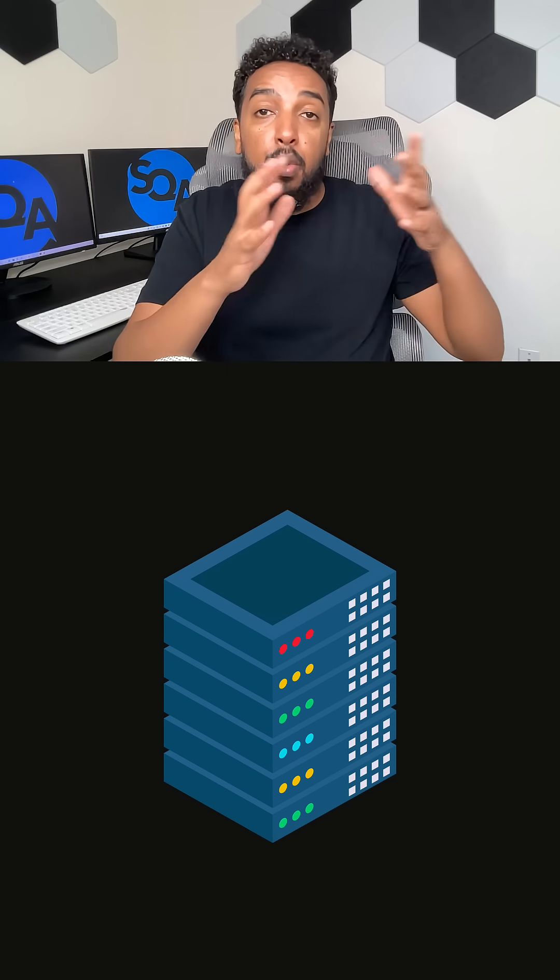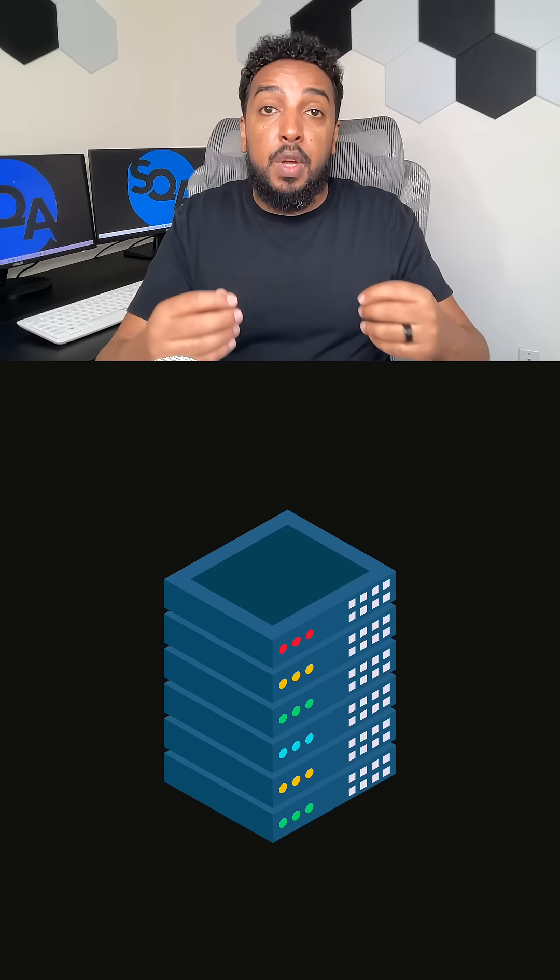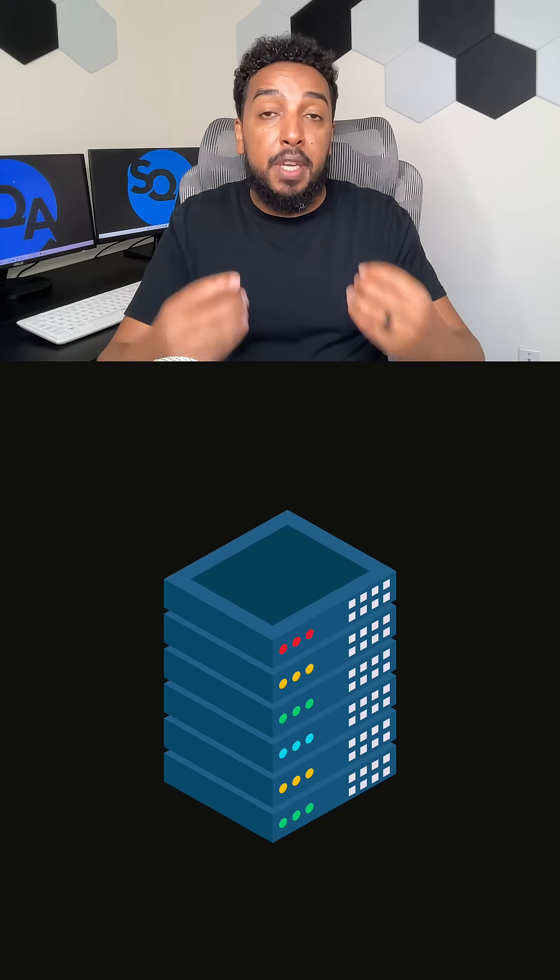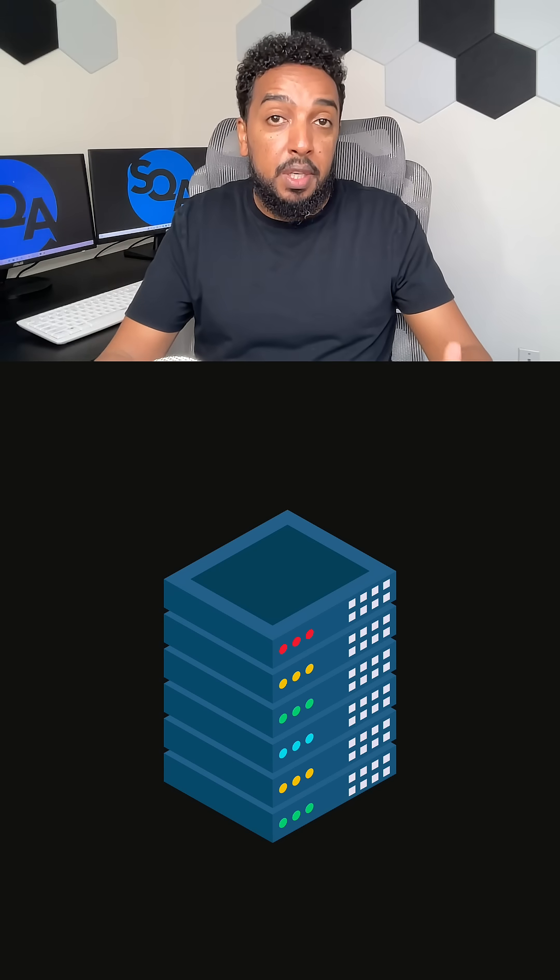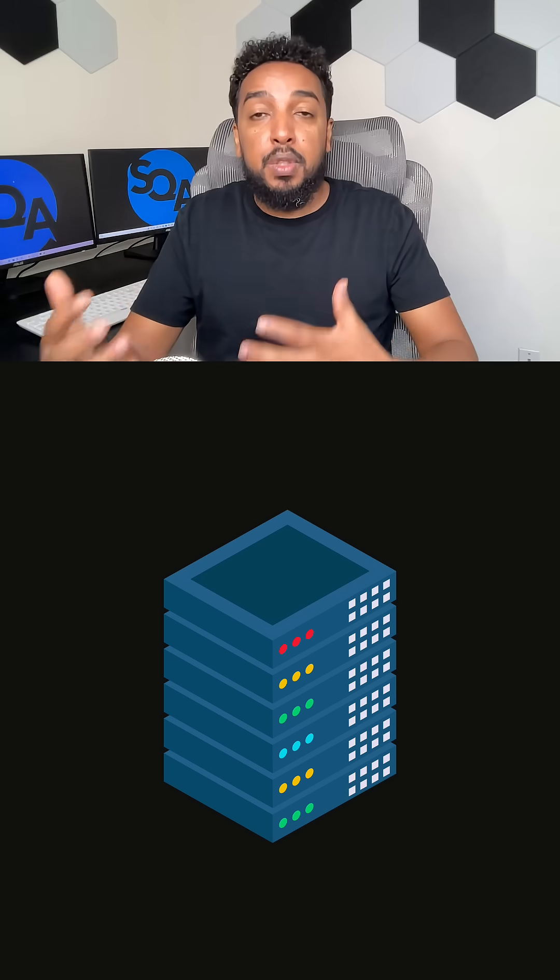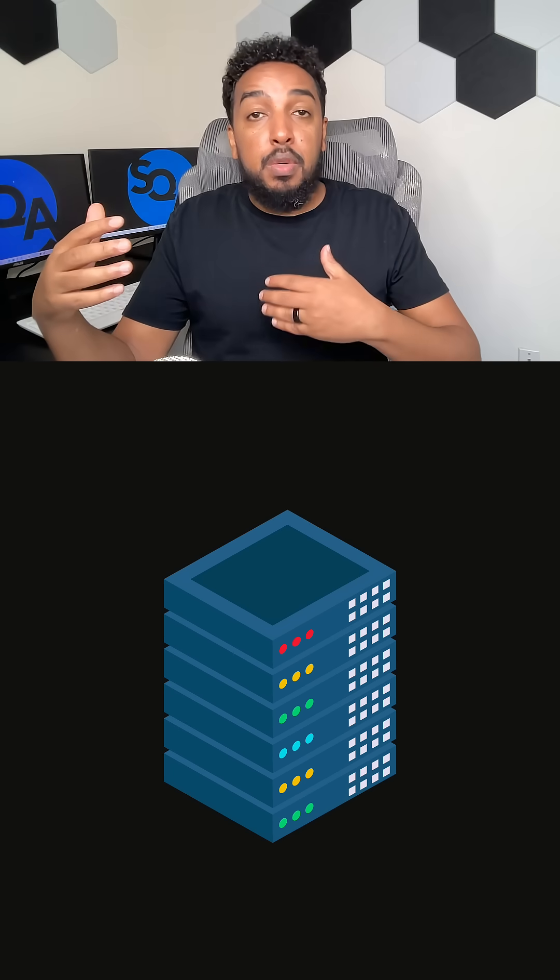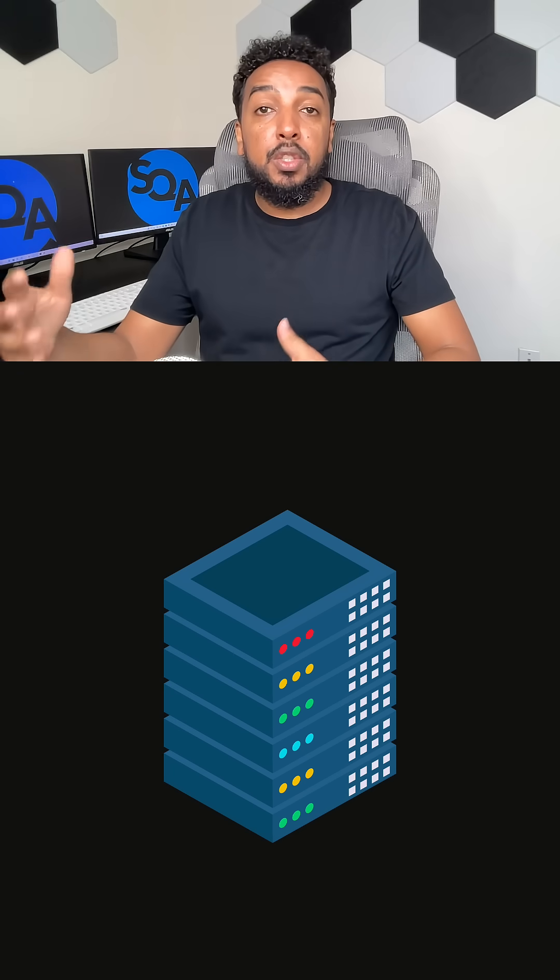So yes, a big computer, even just a computer where you run applications could be called a server, depending on the context. But most of the time, when you use the word server, it means software.